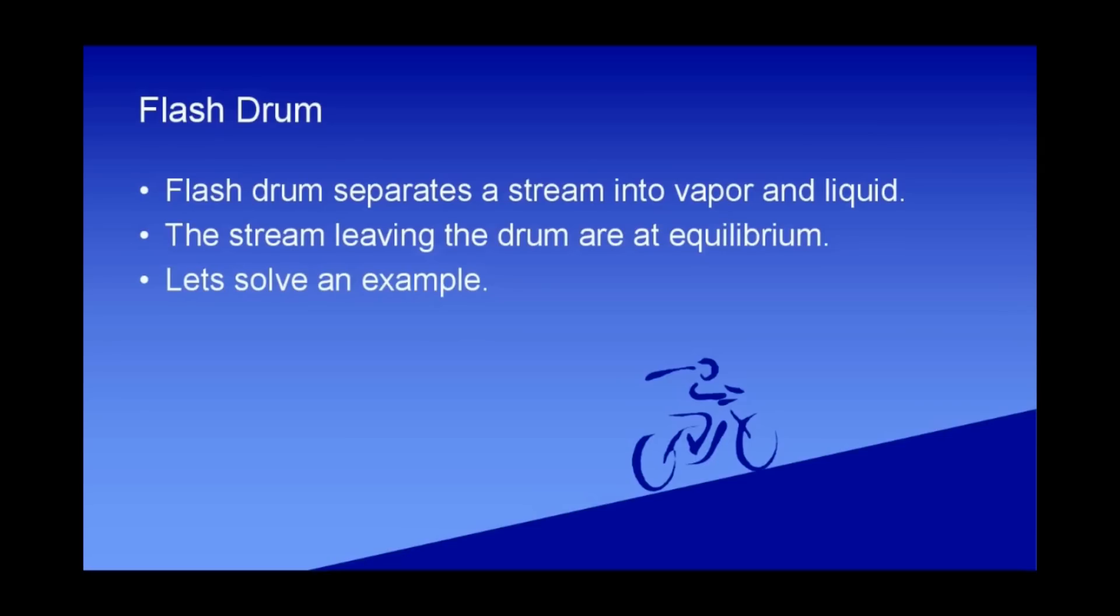A flash drum separates a stream into vapor and liquid. What happens exactly in a flash drum is that any stream that enters is flashed into a vapor and a liquid. The vapor and liquid are at equilibrium. This is the most important thing to understand.